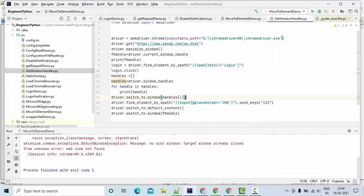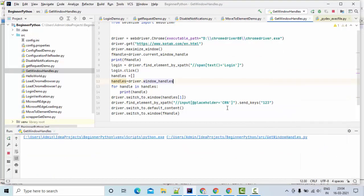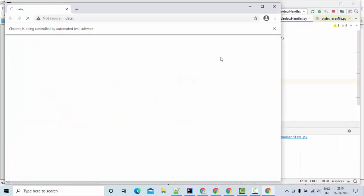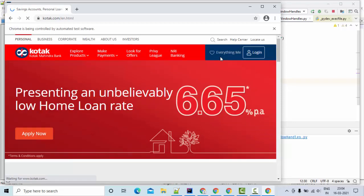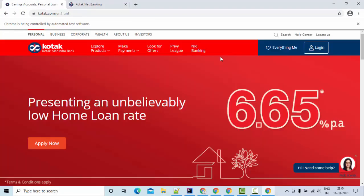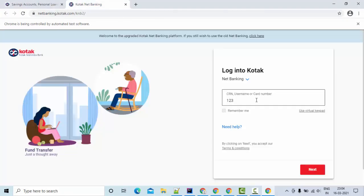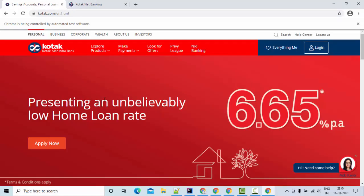Let me execute this one. As you can see, I have started executing the script and it is loading the WebDriver. Once the WebDriver is completed, it loaded the web page — it is kodak.com. It entered some values here and then switched back to the previous window.